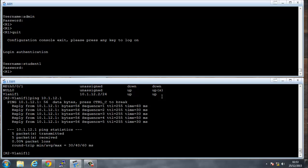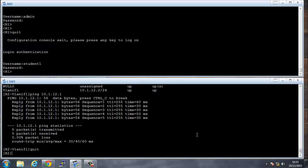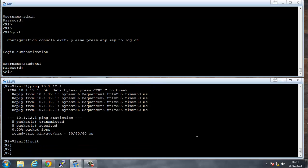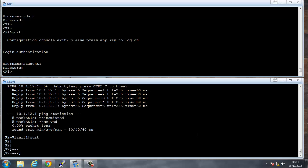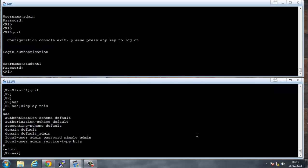If Router1 wanted to Telnet to Router2, we'd have to set up some accounts on Router2. Under AAA, we can display the configuration to see what's there. We've got a local user admin with a password of admin already set up, so that's excellent — we'll use that account.